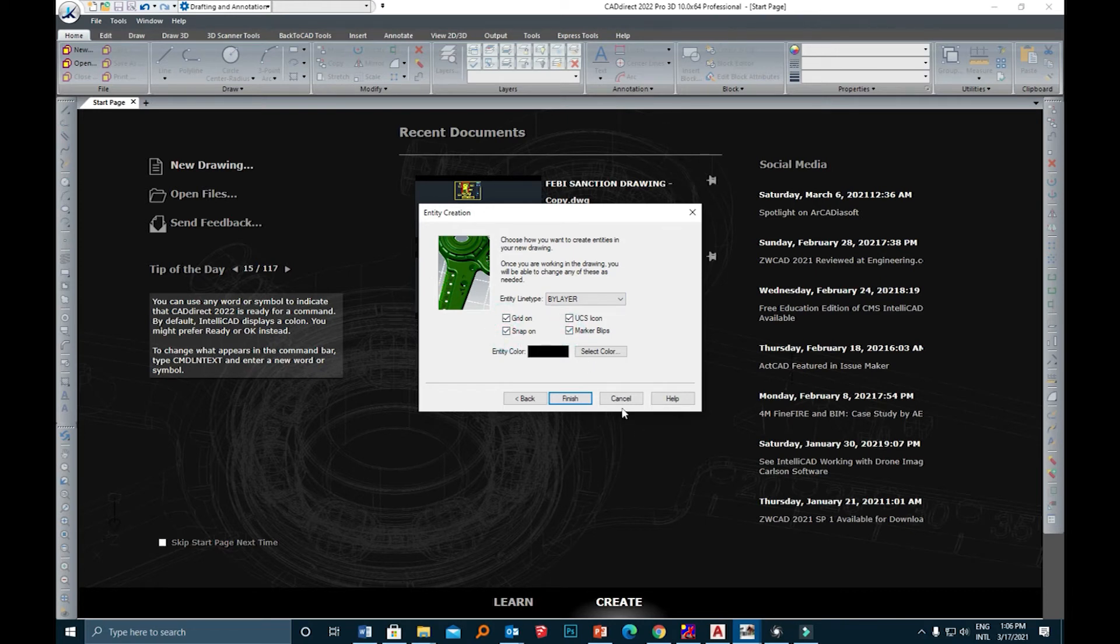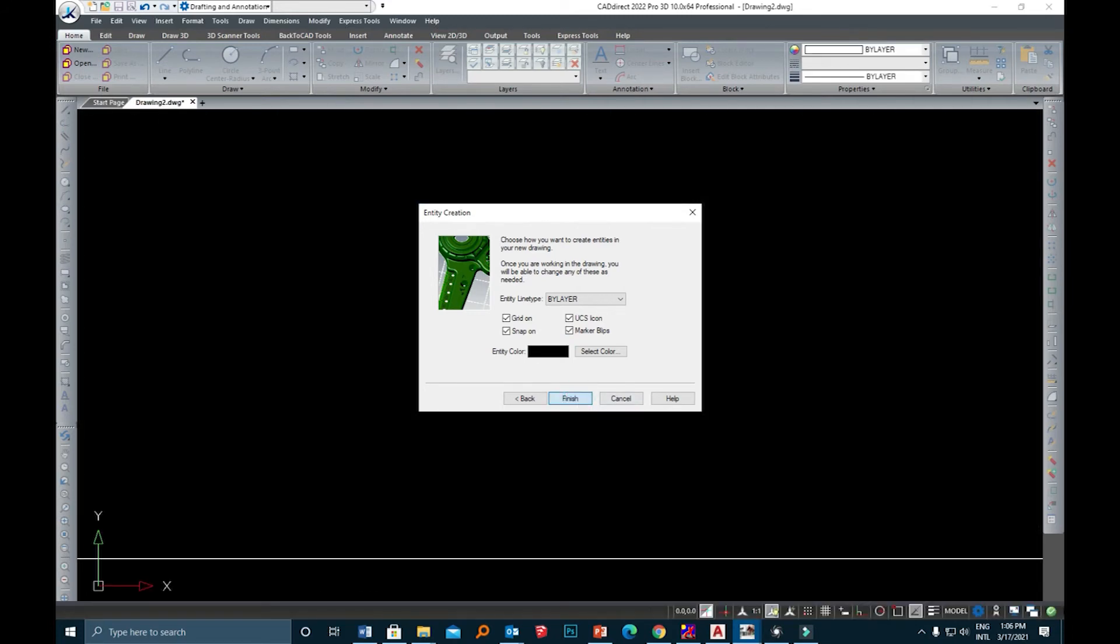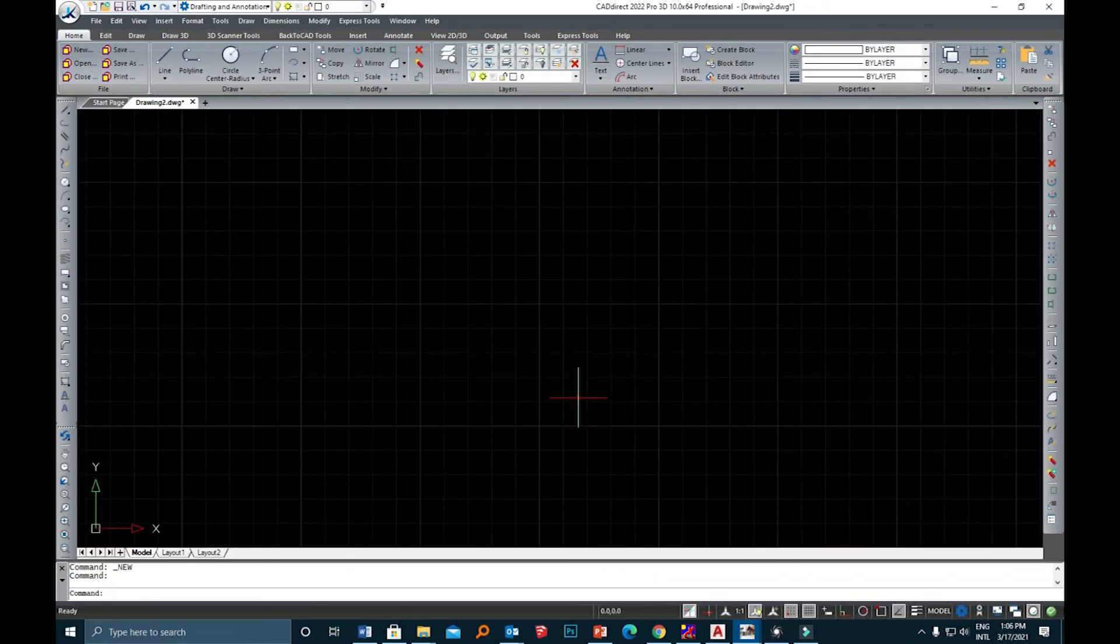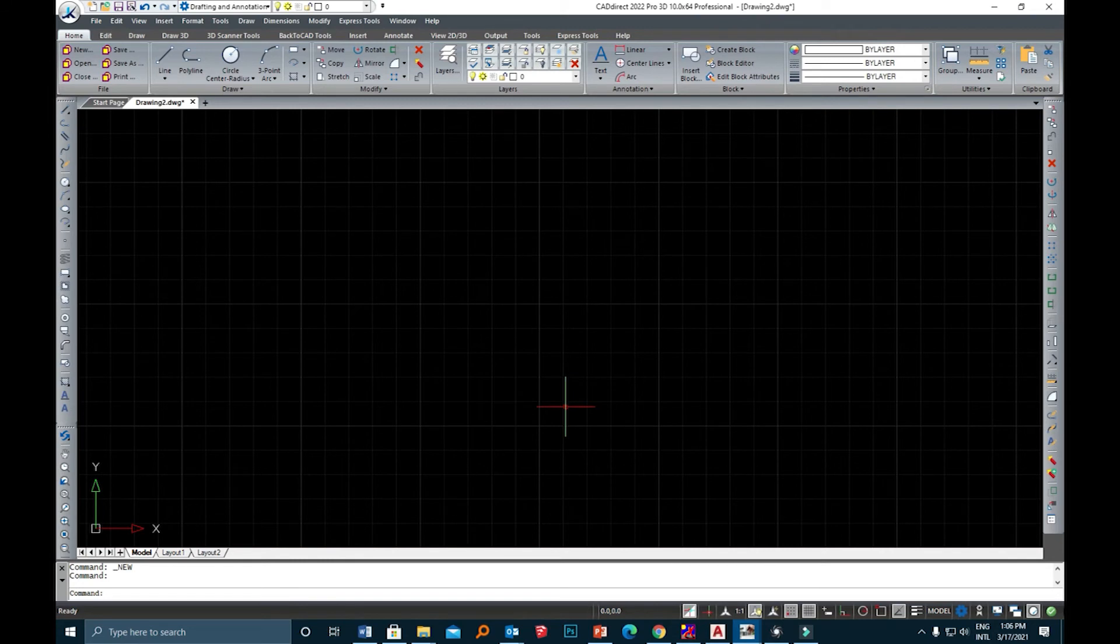Click Finish and now you have a new drawing.